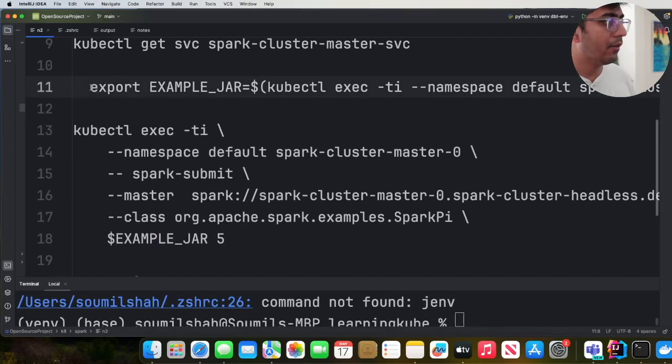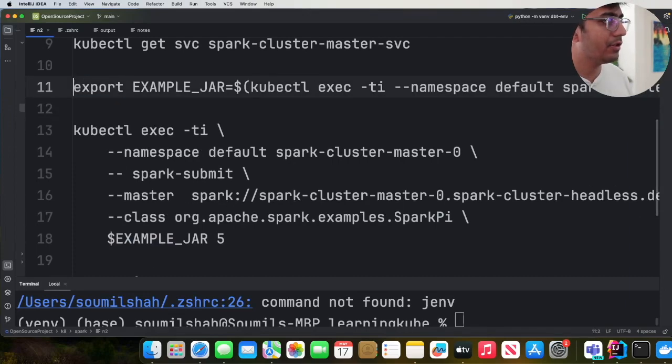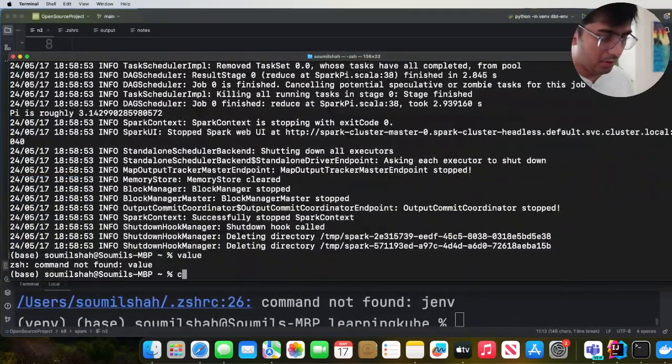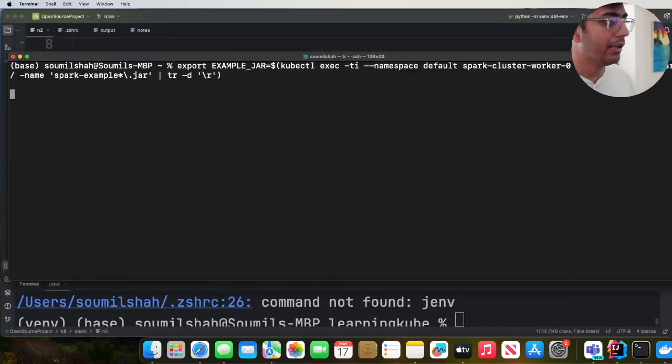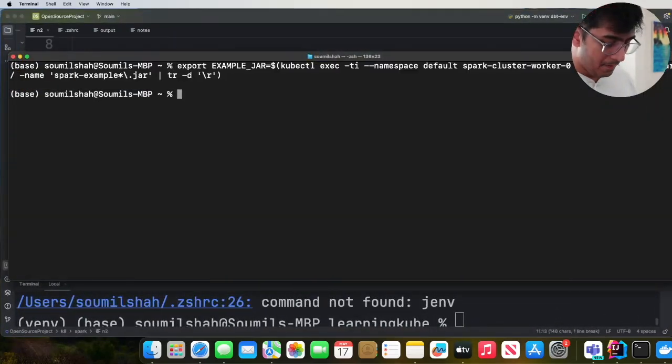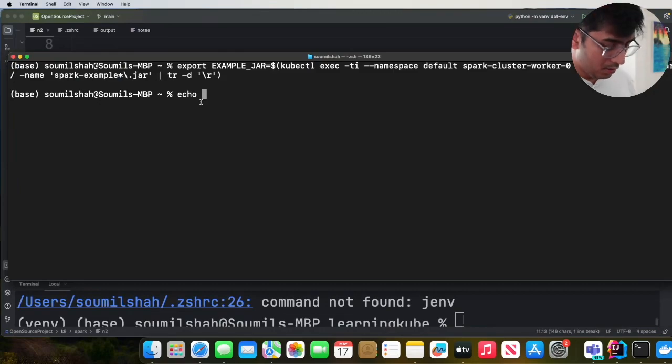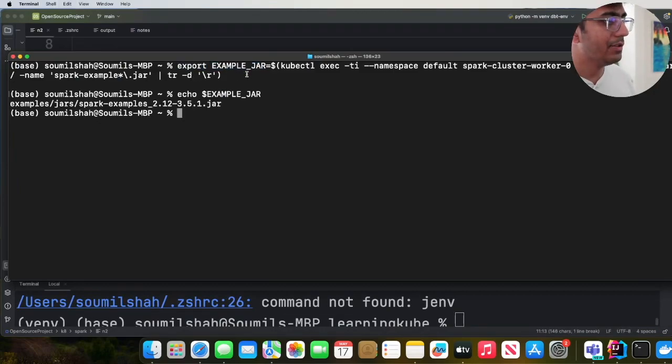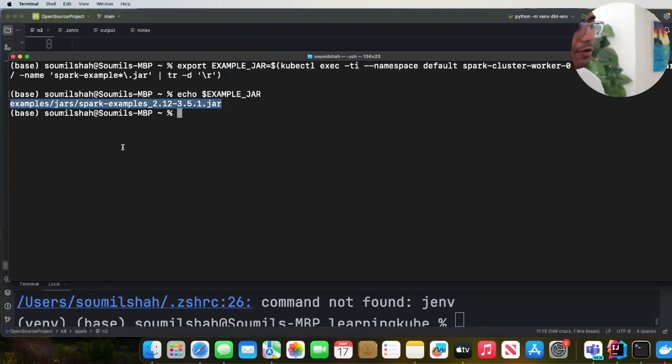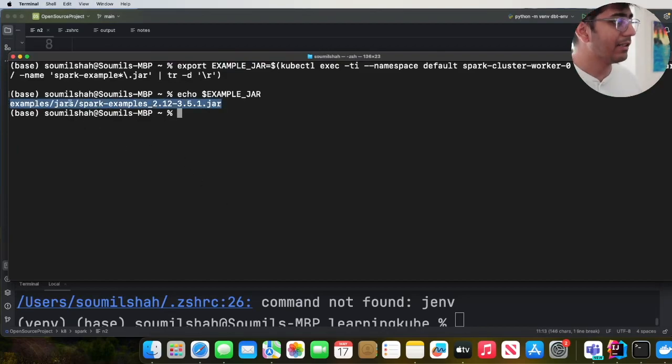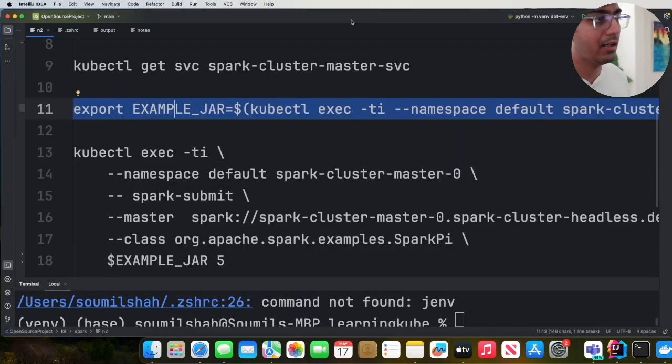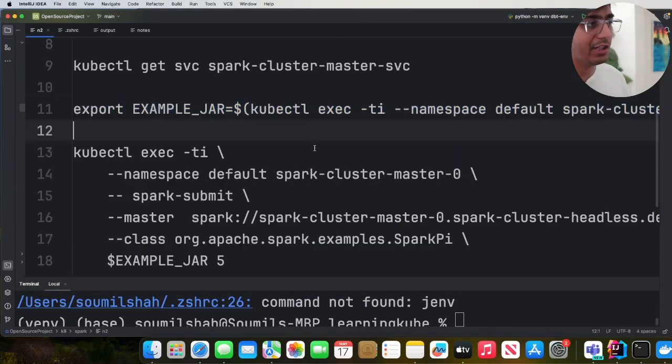You can first start by doing this command, export EXAMPLE_JAR. So let me clear this. Now if you do echo dollar EXAMPLE_JAR, you can see this particular default jar which is there in the container. Example jar, spark-examples_2.12-3.5.1.jar. That's the jar.